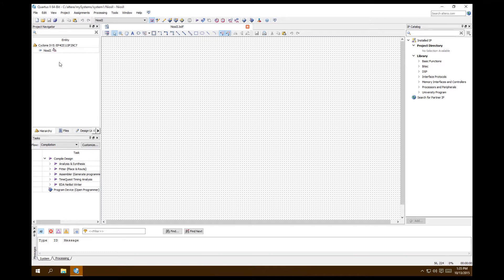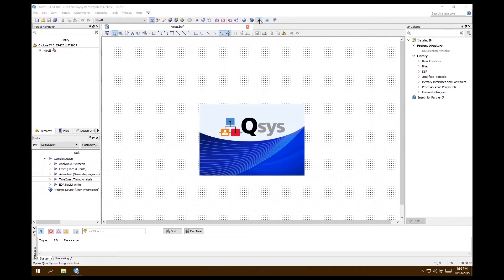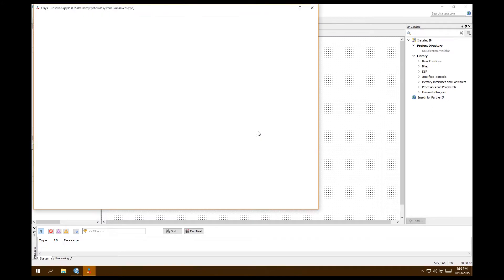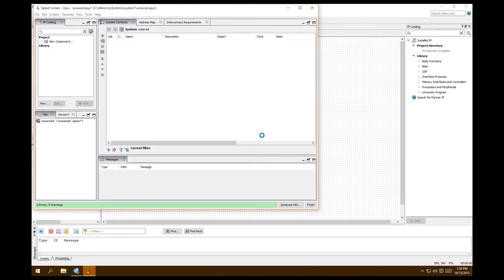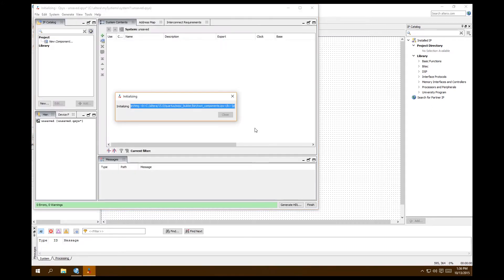Now we need to open up QSYS. QSYS used to be called SOPC Builder, so if you look around in forums, QSYS and SOPC Builder go hand in hand. It'll start up and then we can start building our system.